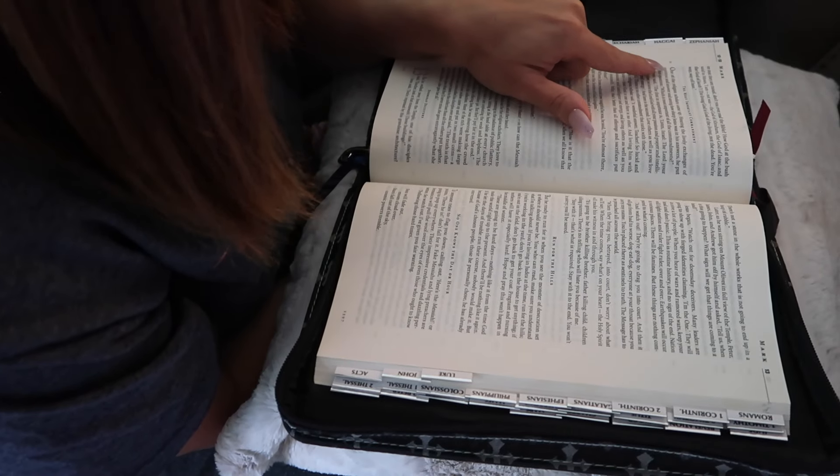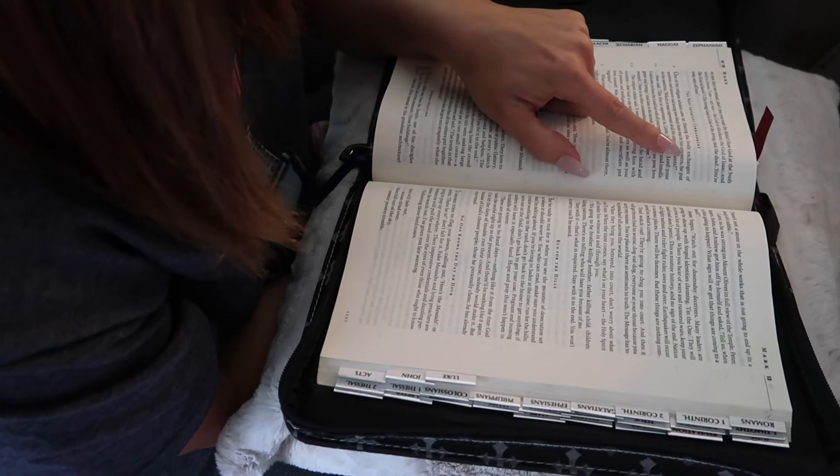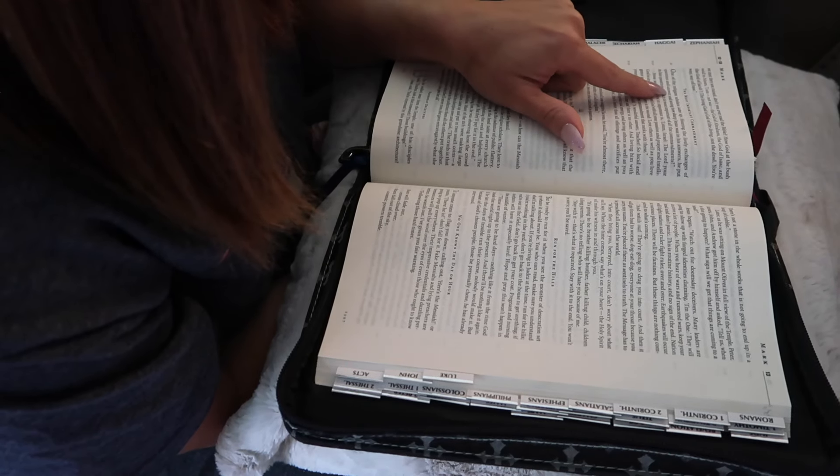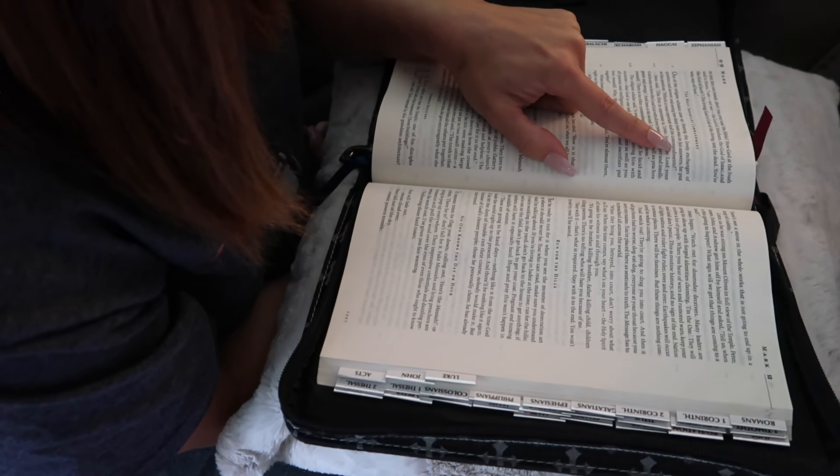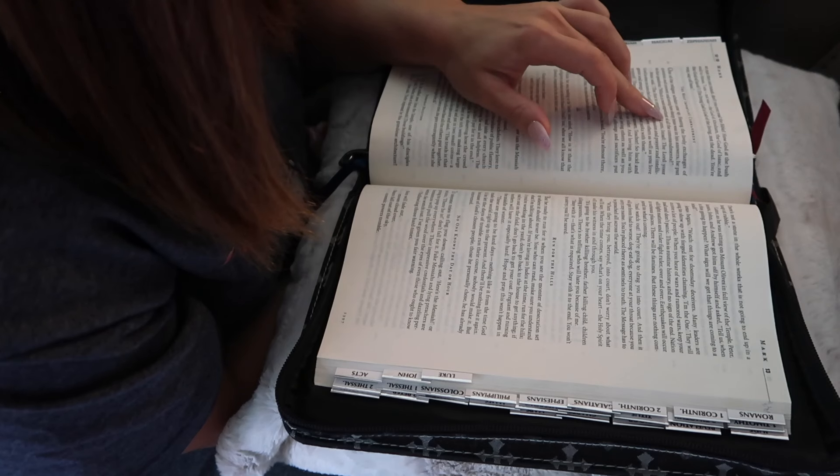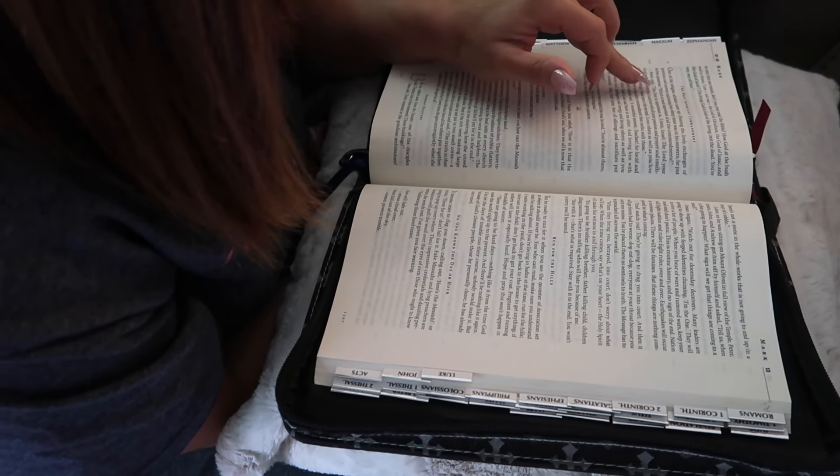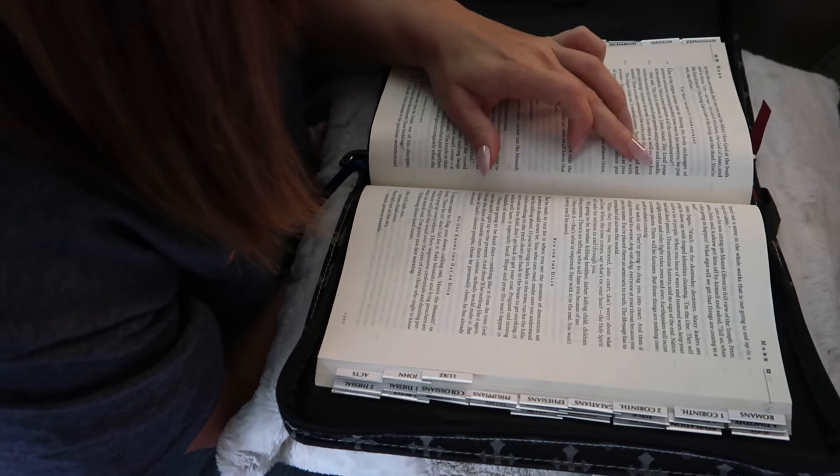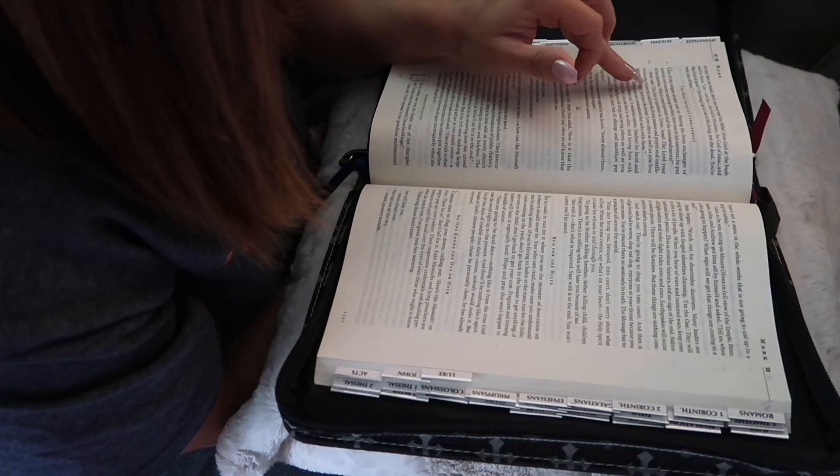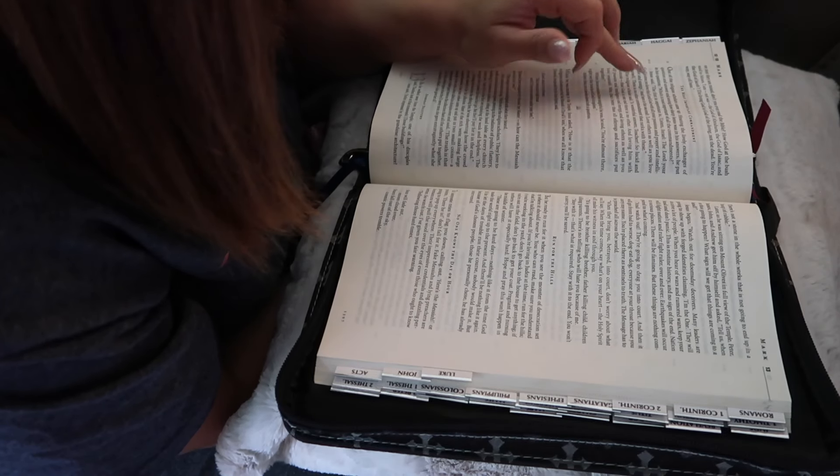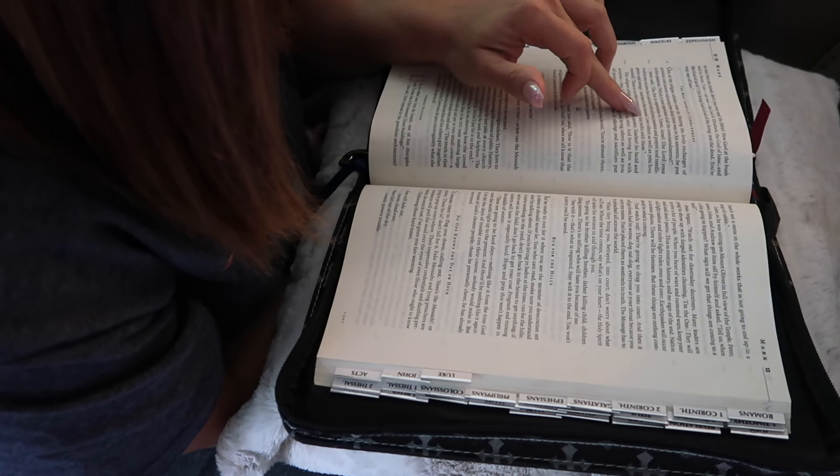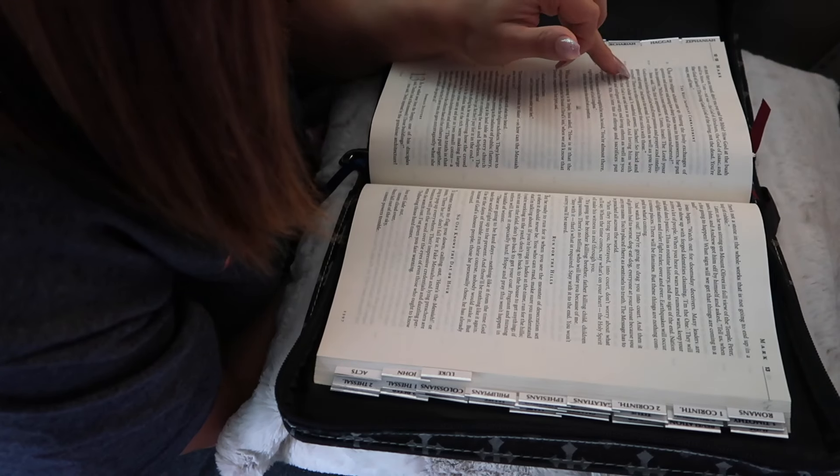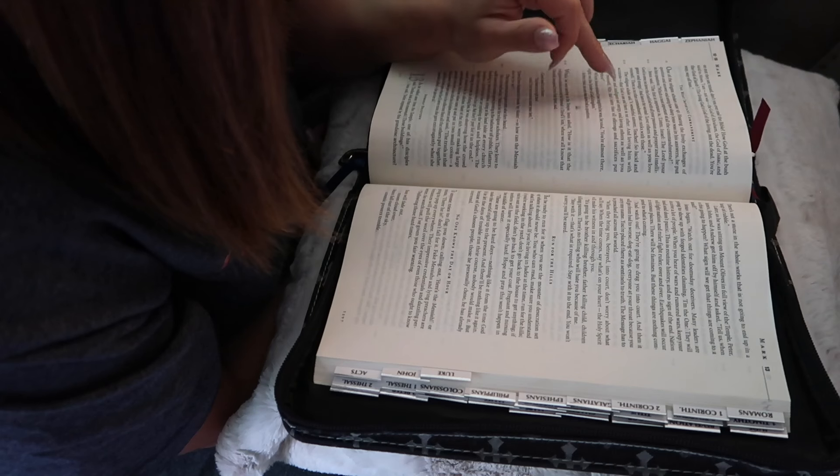One of the religious scholars came up, hearing the lively exchanges of question and answer, and seeing how sharp Jesus was in his answers. He put in his question, which is most important of all the commandments. Jesus said, The first, in importance, is, listen, Israel. The Lord your God is one. So love the Lord God with all your passion and prayer and intelligence and energy. And here is the second. Love others as well as you love yourself. There is no other commandment that ranks with these.